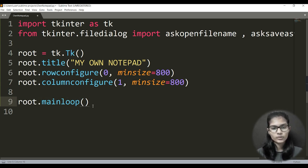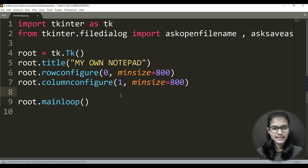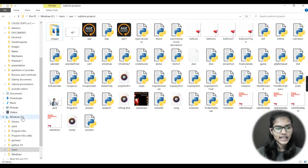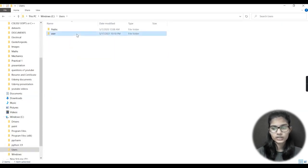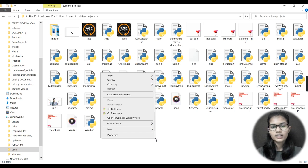Make sure to write root.mainloop() at the very last line of your program. To run it, first press Ctrl+S to save. Then navigate to the folder where your Sublime project is saved — for me that's C:/Users/sublimeproject. Once there, hold Shift and right-click to open the context menu, then click 'Open PowerShell window here'.